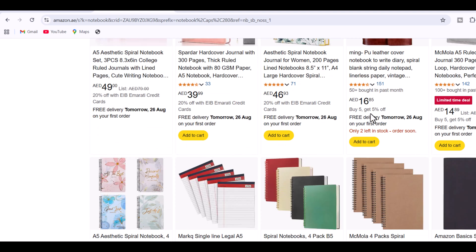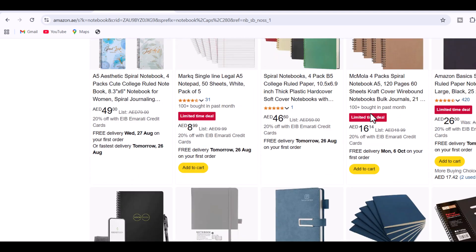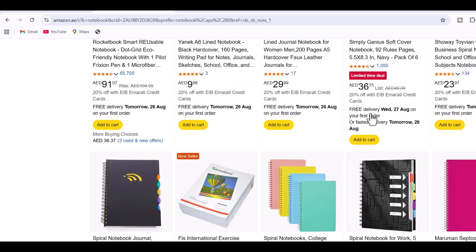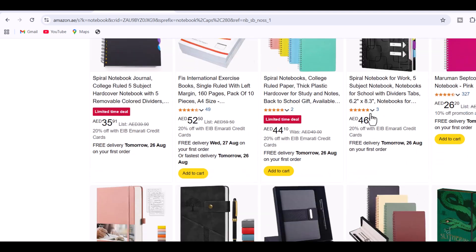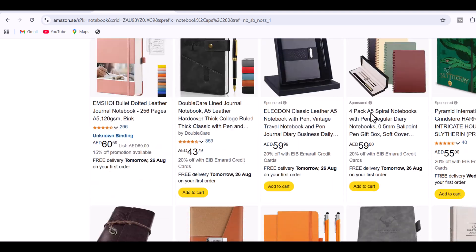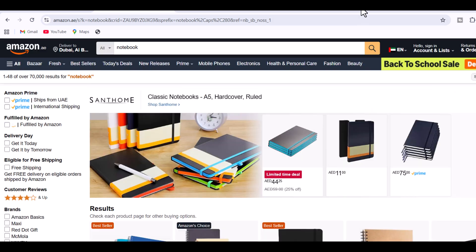This shows how huge the demand is and many of these notebooks are created just by using simple tools like Canva. In this video, I will show you how you can create your notebook to sell online.